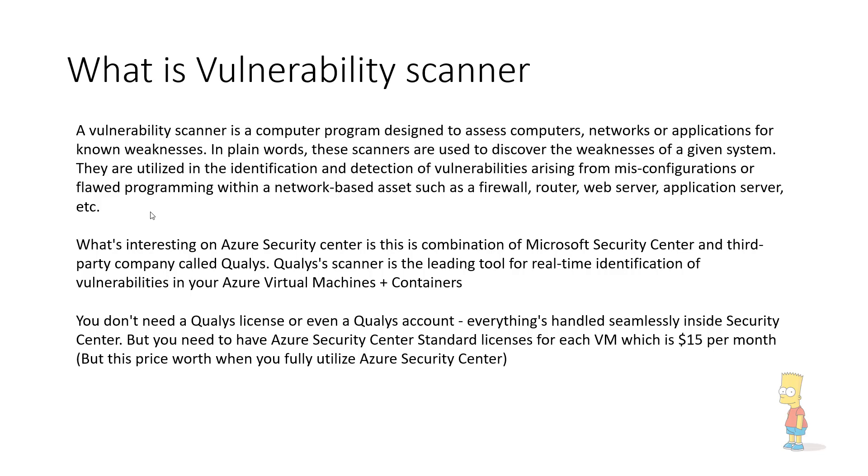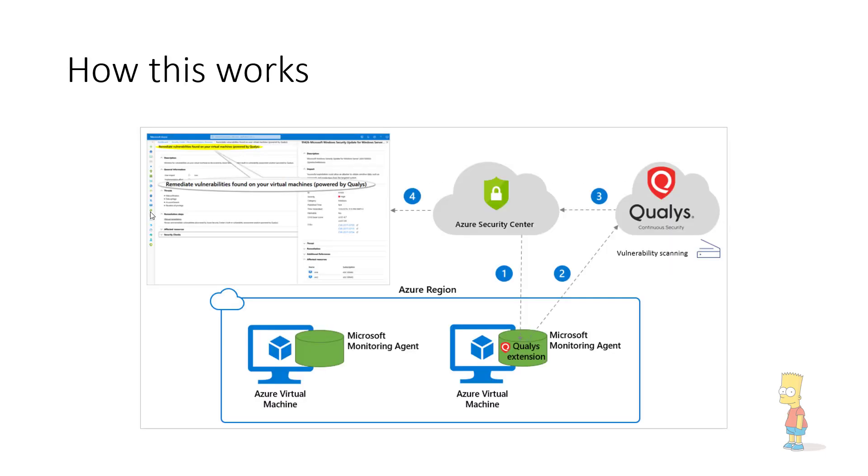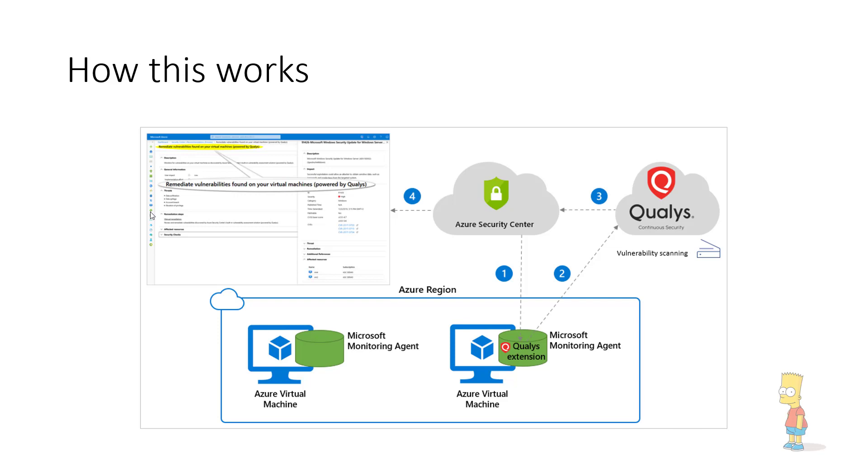The architecture, how it works: very simple. Once we activate Qualys, the Qualys agent will be installed onto the virtual machine and then the virtual machine will be executing the command within that agent and then sending those data to the Qualys cloud. This will be pushed to the Qualys cloud in the nearest region where your Azure subscription is located and after that Qualys cloud will be accessing the information given across the database and then pass that result to Azure Security Centre.